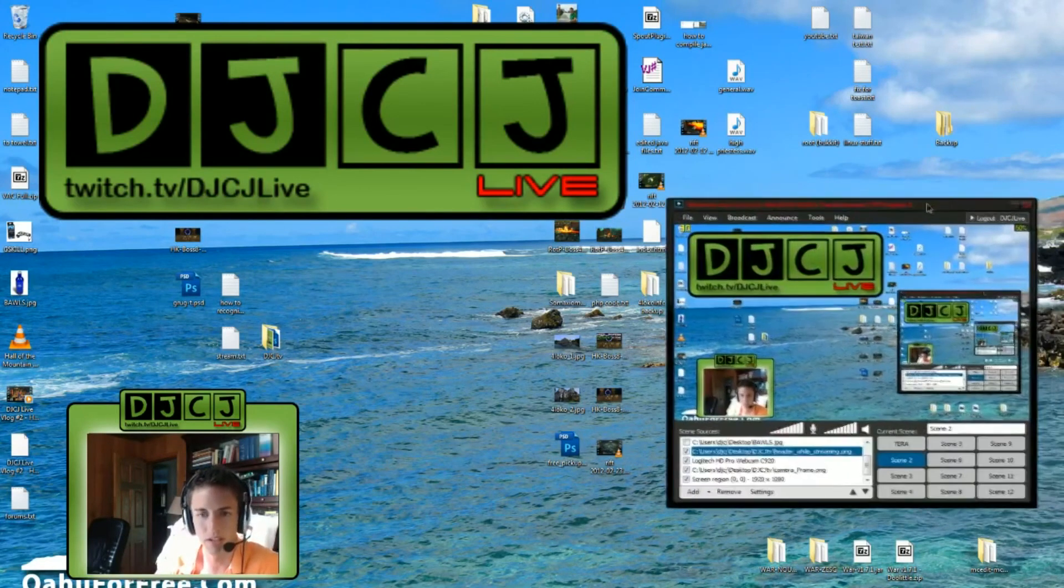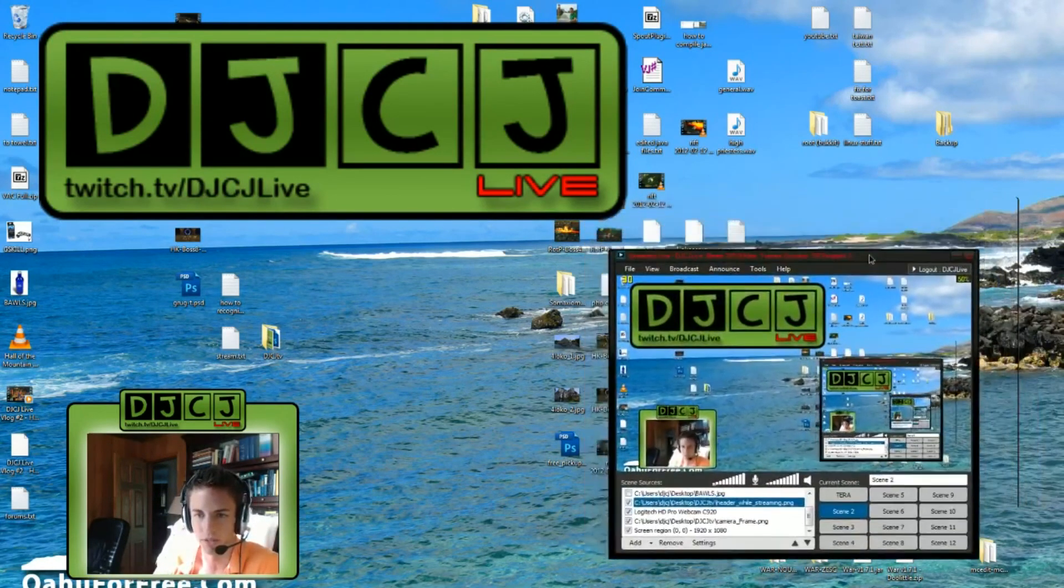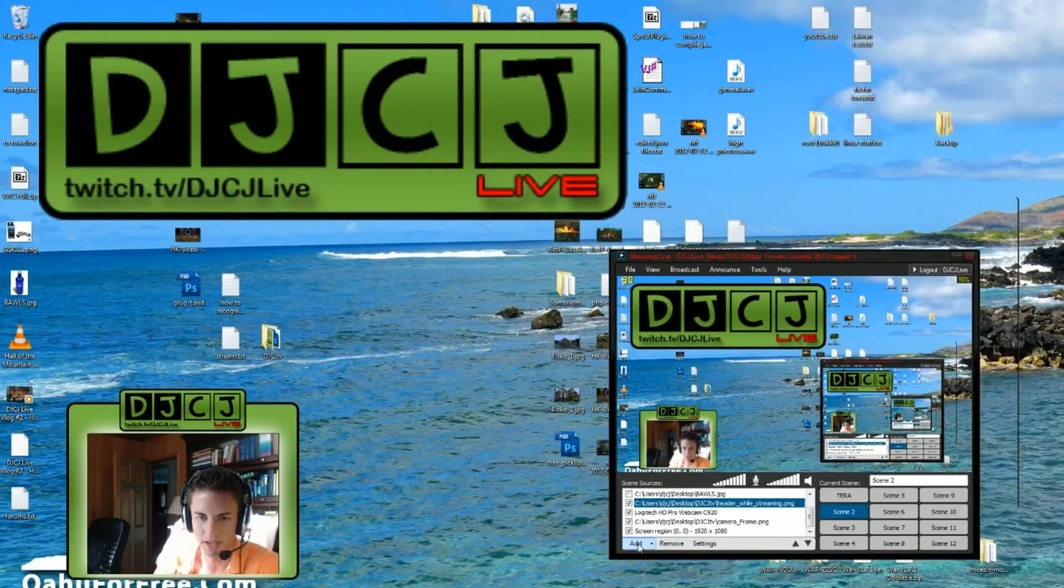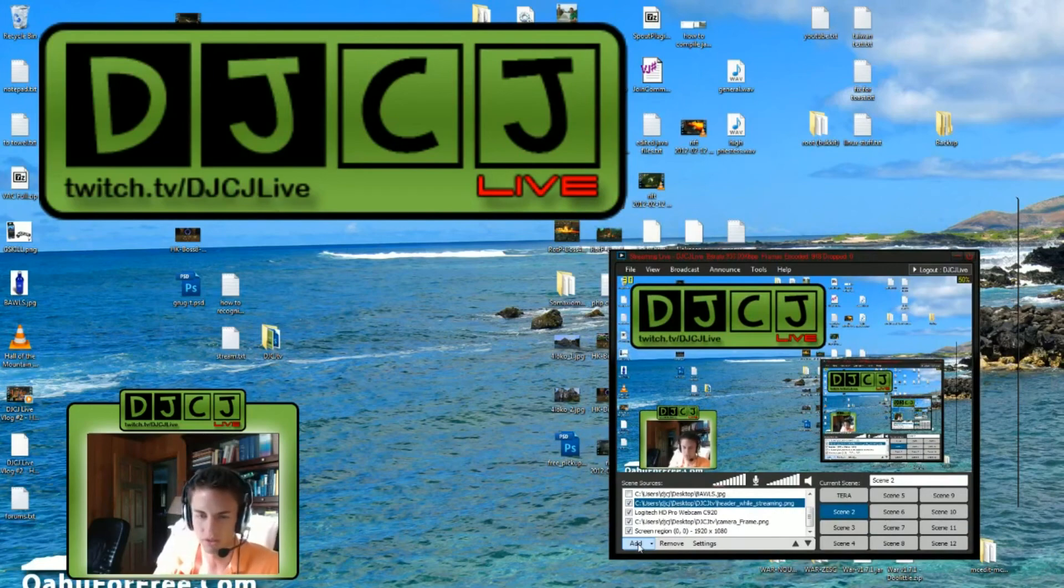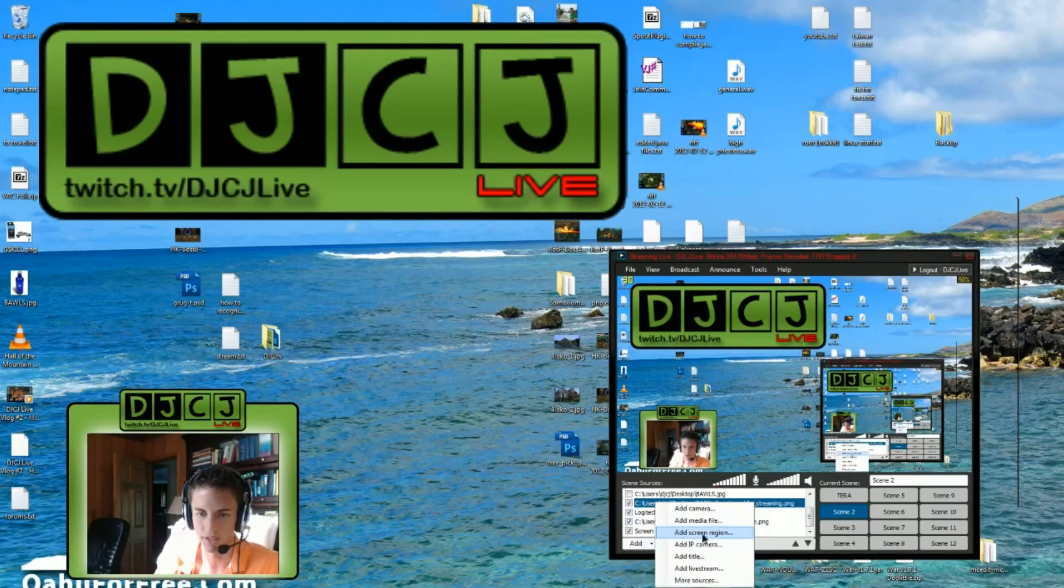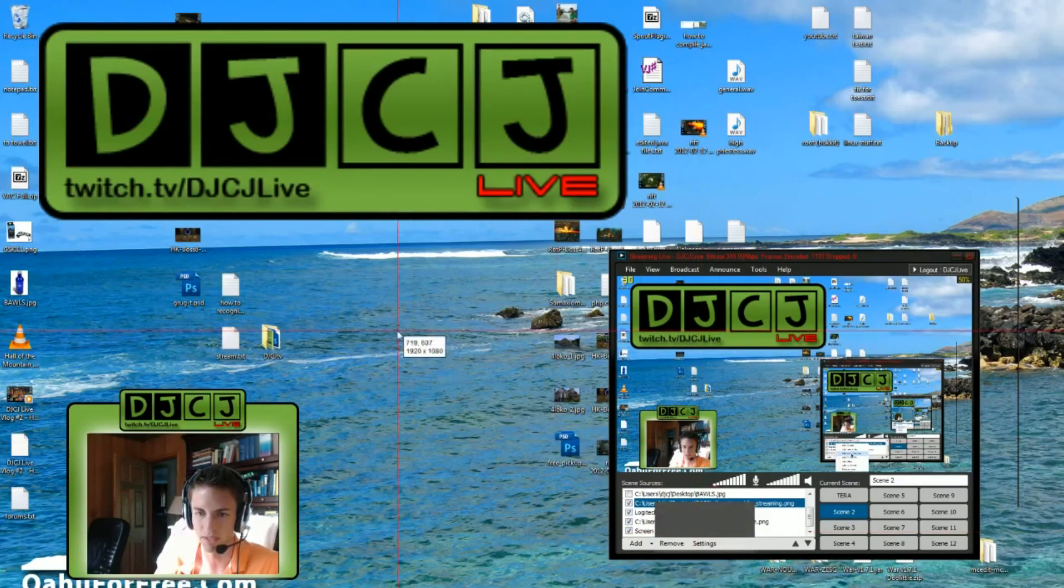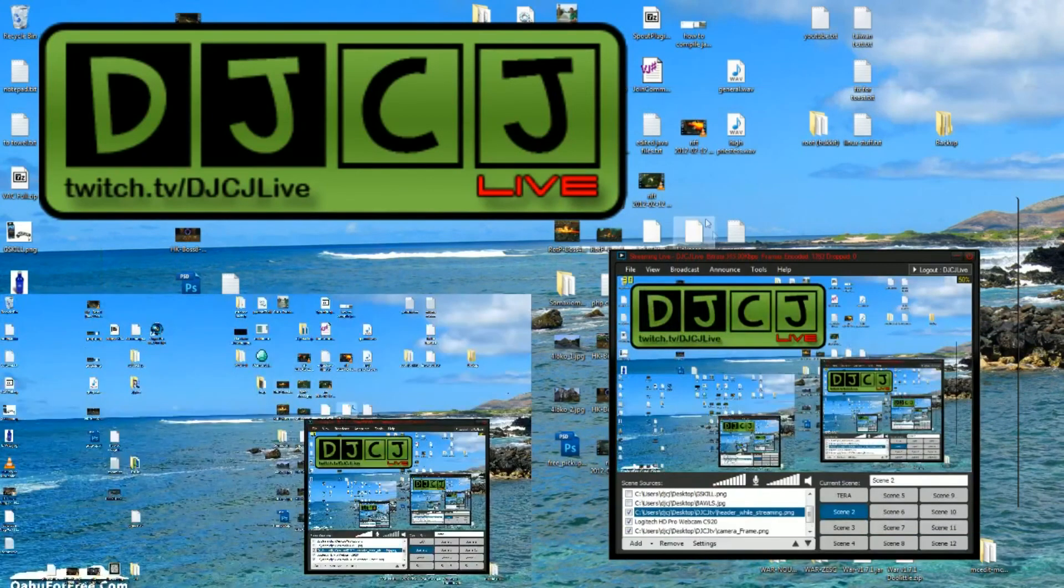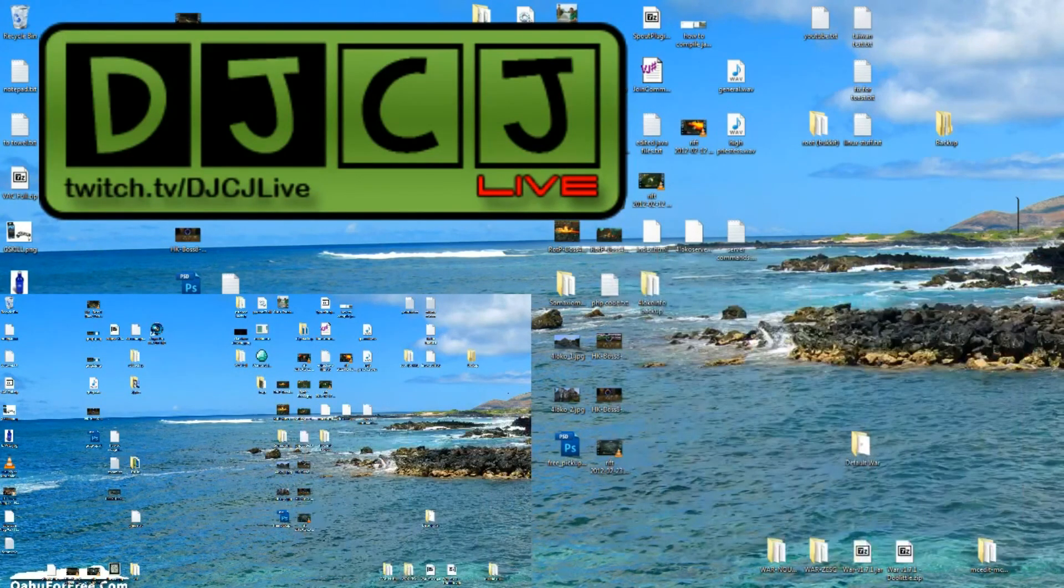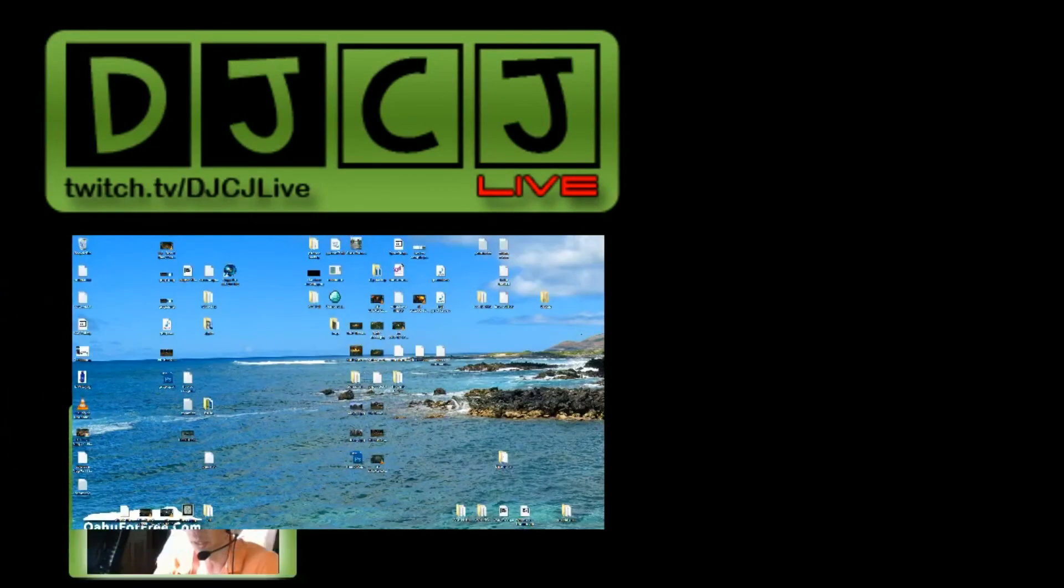First off, I'm going to show you my window here. This is how you add scene sources. Basically go to add, then go to add screen region and this is going to be your main screen. So click anywhere on the desktop now and I'm going to actually remove my other one. So this is the one I just added right here.